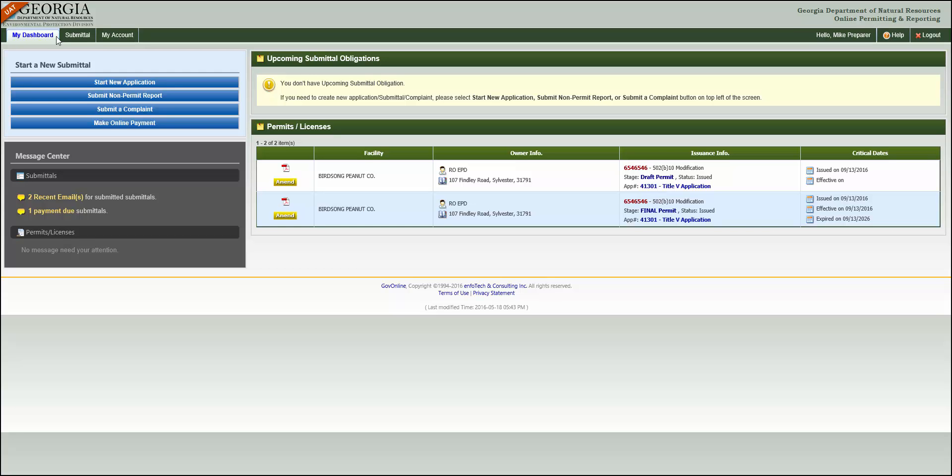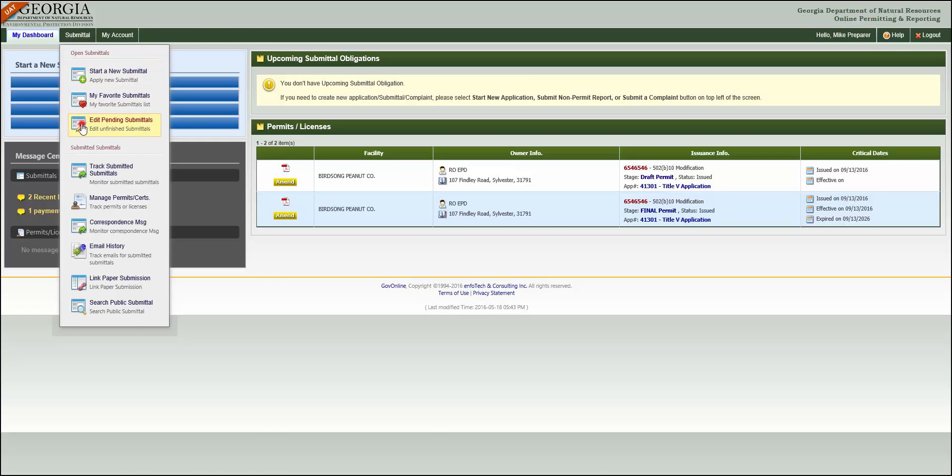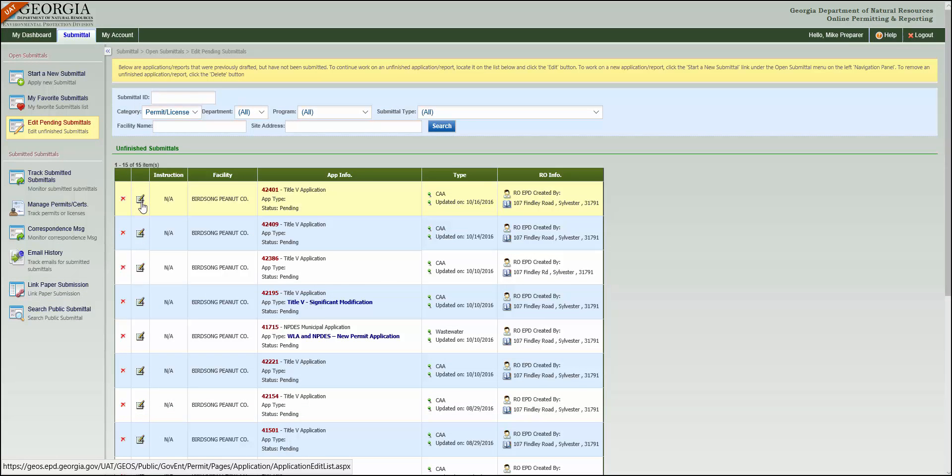Here's how to finalize and submit an application. Move your cursor over Submittal, click Edit Pending Submittals, then click the Edit Application icon of the application you're ready to complete.